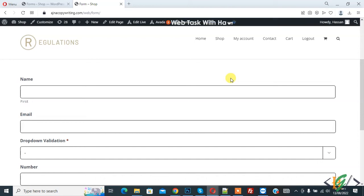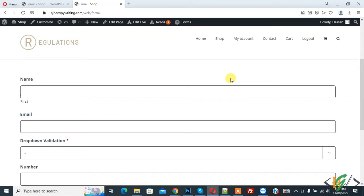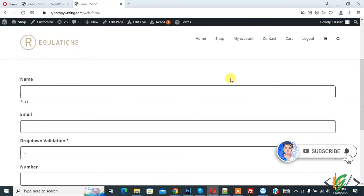Bismillahirrahmanirrahim. Assalamualaikum, my name is Assan and today we are going to create two or three column responsive layout in Gravity Form through custom CSS class in WordPress. Before starting work, it's my request please subscribe my channel, thank you.